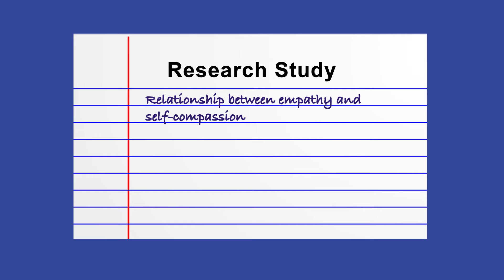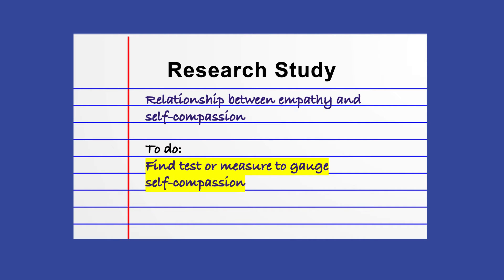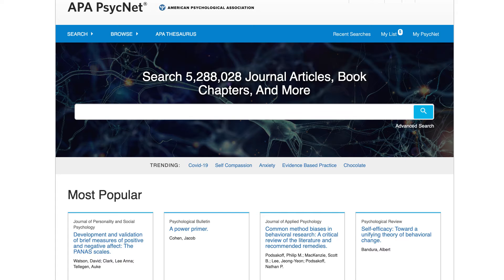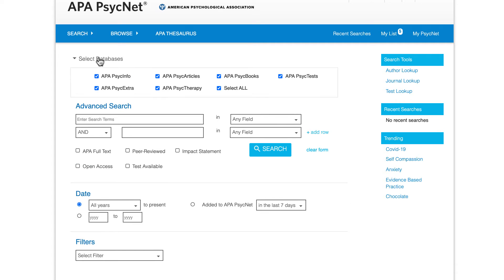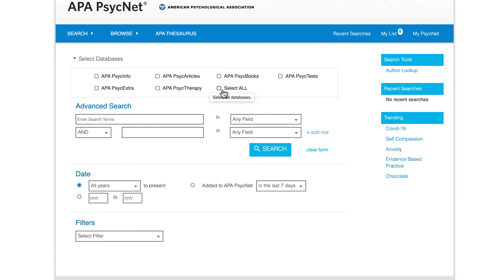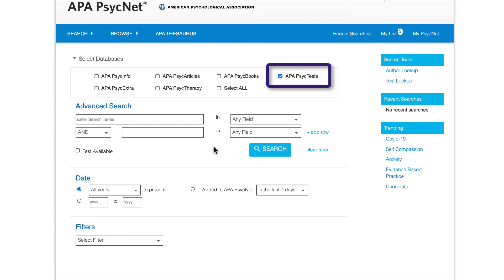For this study, we want to use a test or measure to gauge self-compassion in our participants and are hoping that we can find one that already exists in APA PsychTest. First, we need to access the database. From APA PsychNet's homepage, select the Advanced link underneath the main search box and then the Select Databases link on the top of the Advanced search page. When a dropbox opens, select APA PsychTest.